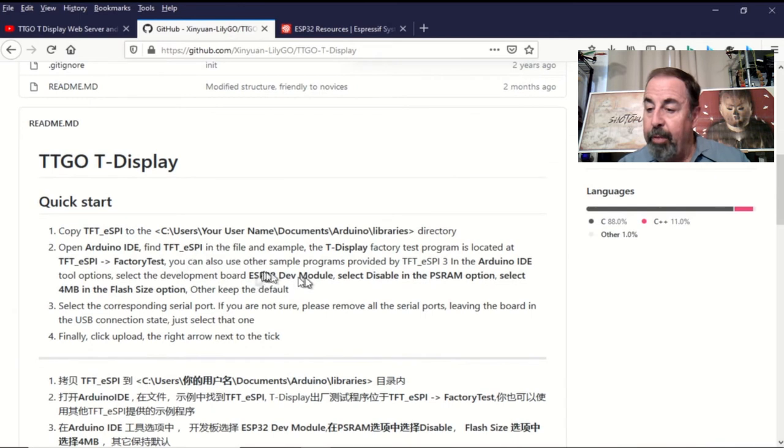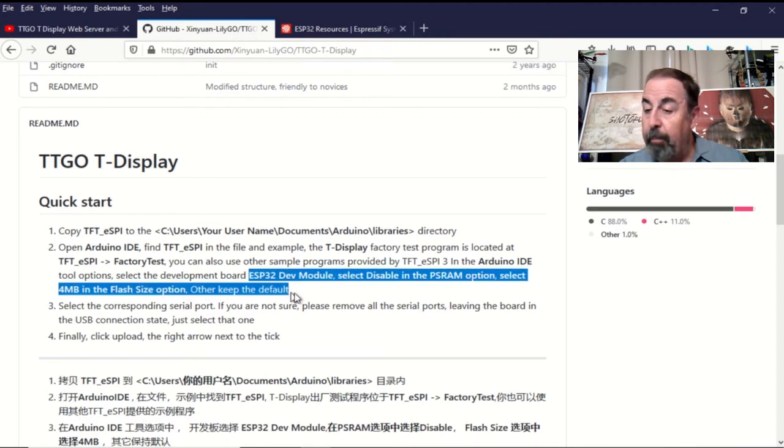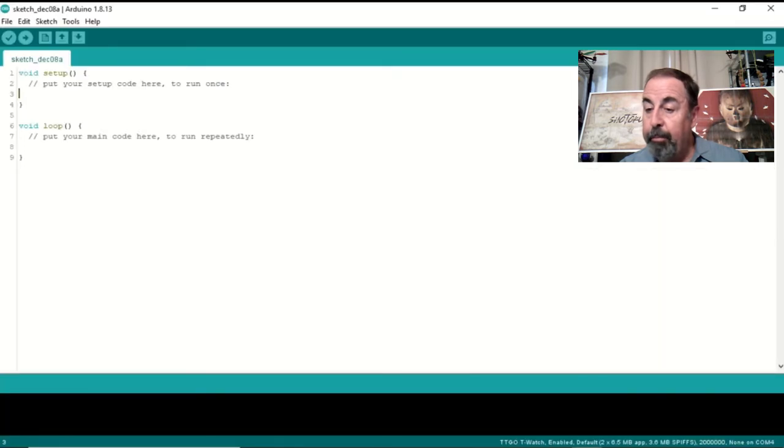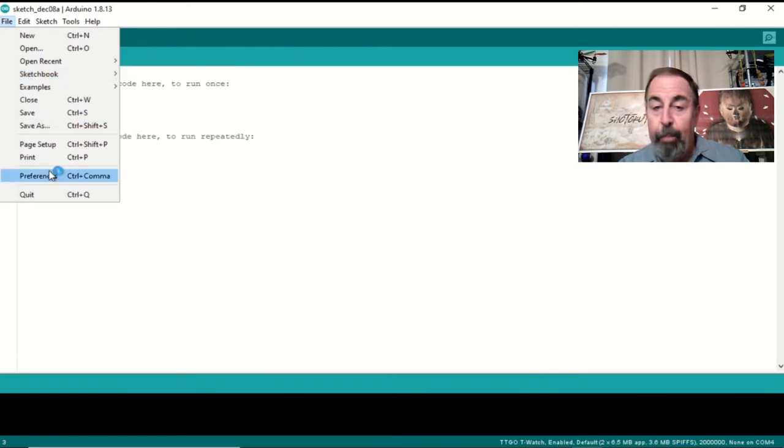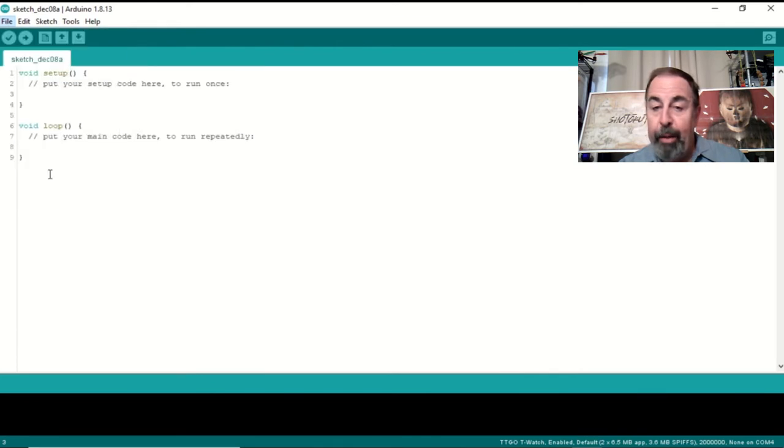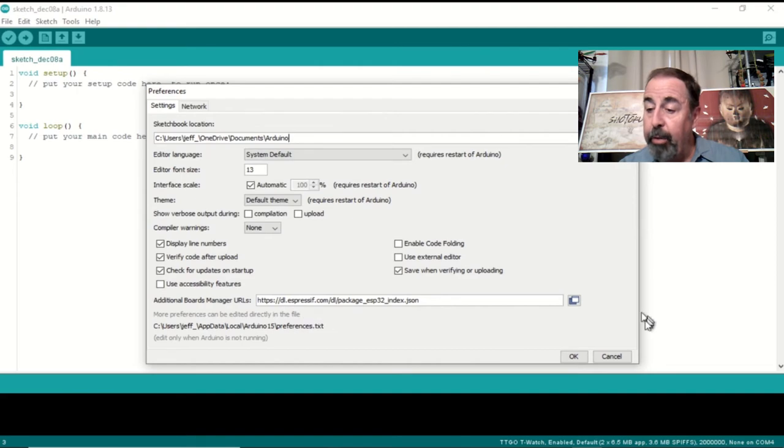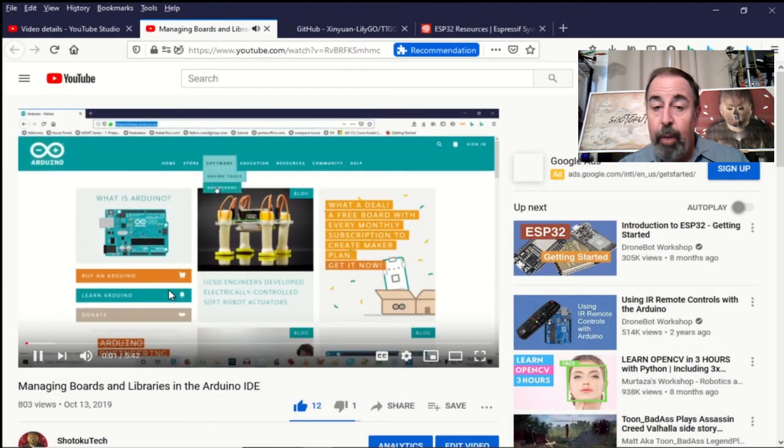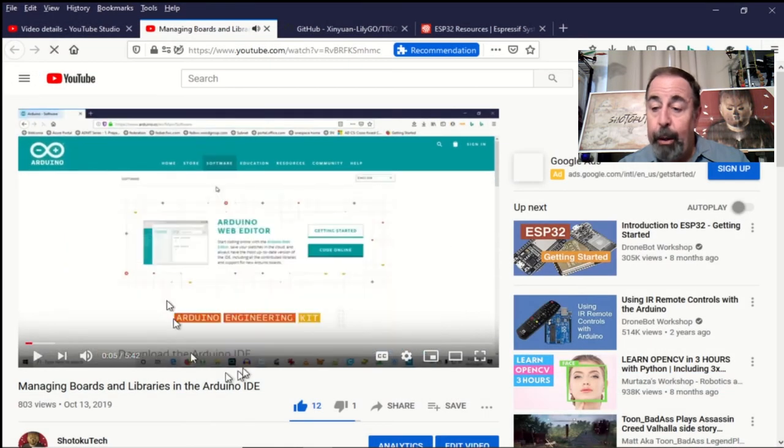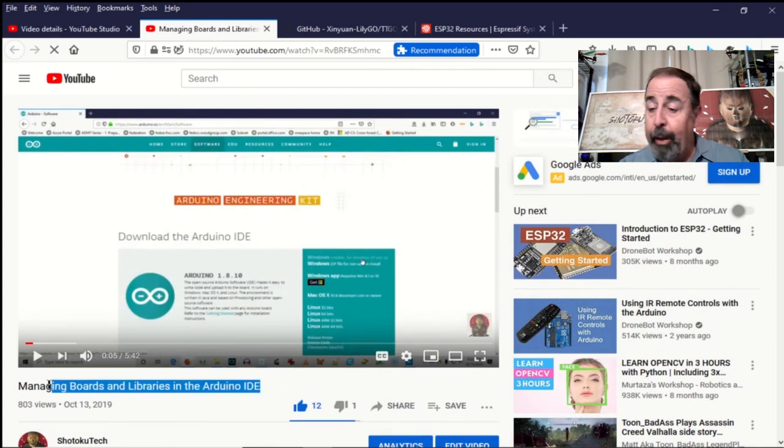So they say use the ESP32 dev module, select Disable PS RAM, and select the 4MB Flash Size option. Leave the rest as default. You might want to check my other video about managing boards and libraries in Arduino IDE. One of the things you want to do is include that Espressif URL in the additional board manager library in Preferences.